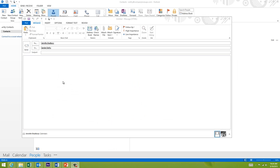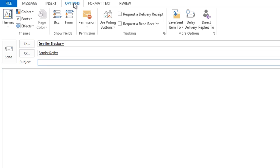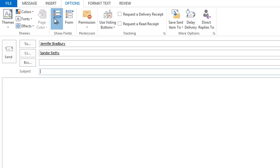Let's go over what BCC is and what it should be used for. I'm in Outlook and I've made a new message. In an Outlook email, you have a To section, a CC section, and a BCC section. By default mine is not showing, but you can simply add it by going to the Options tab along the top, clicking the BCC button, and it pops it in.